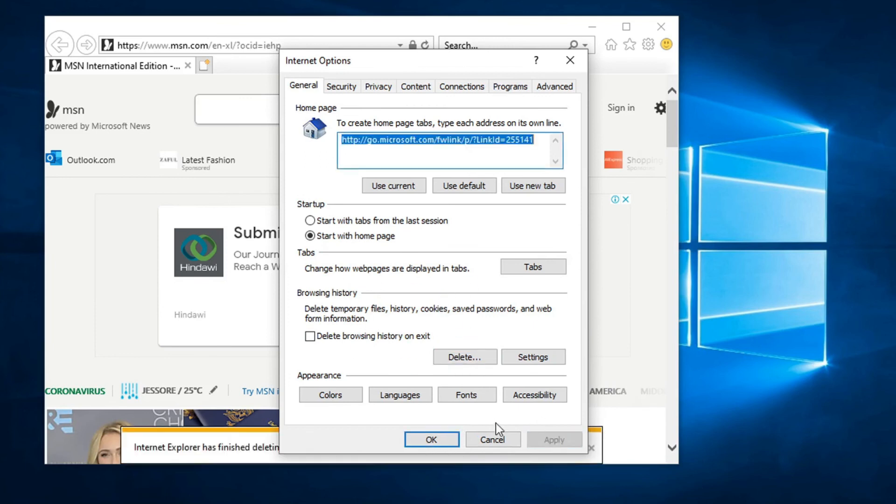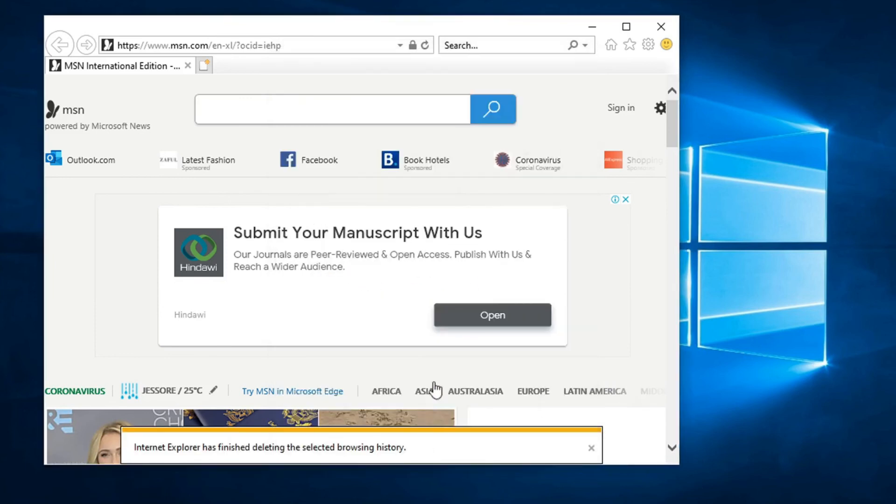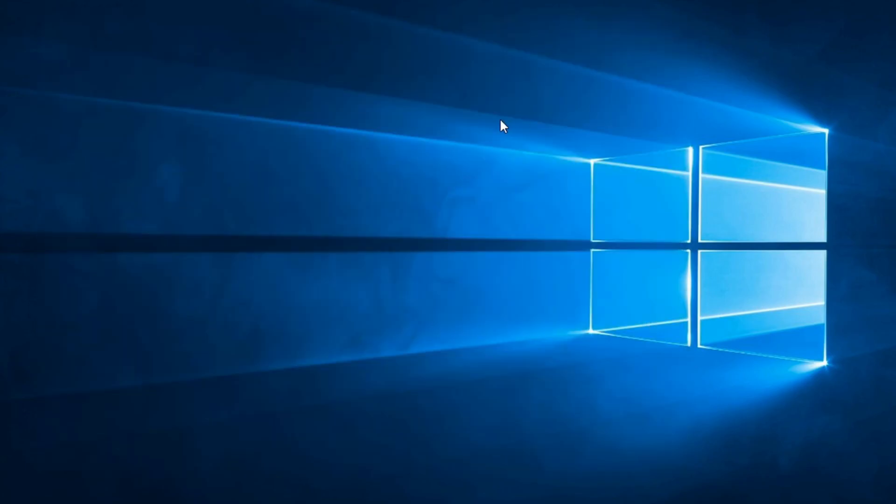Close out Internet Explorer. I hope this will fix your Internet Explorer script error on your Windows PC. If you found this video helpful, please subscribe to my channel and thank you for watching this video.